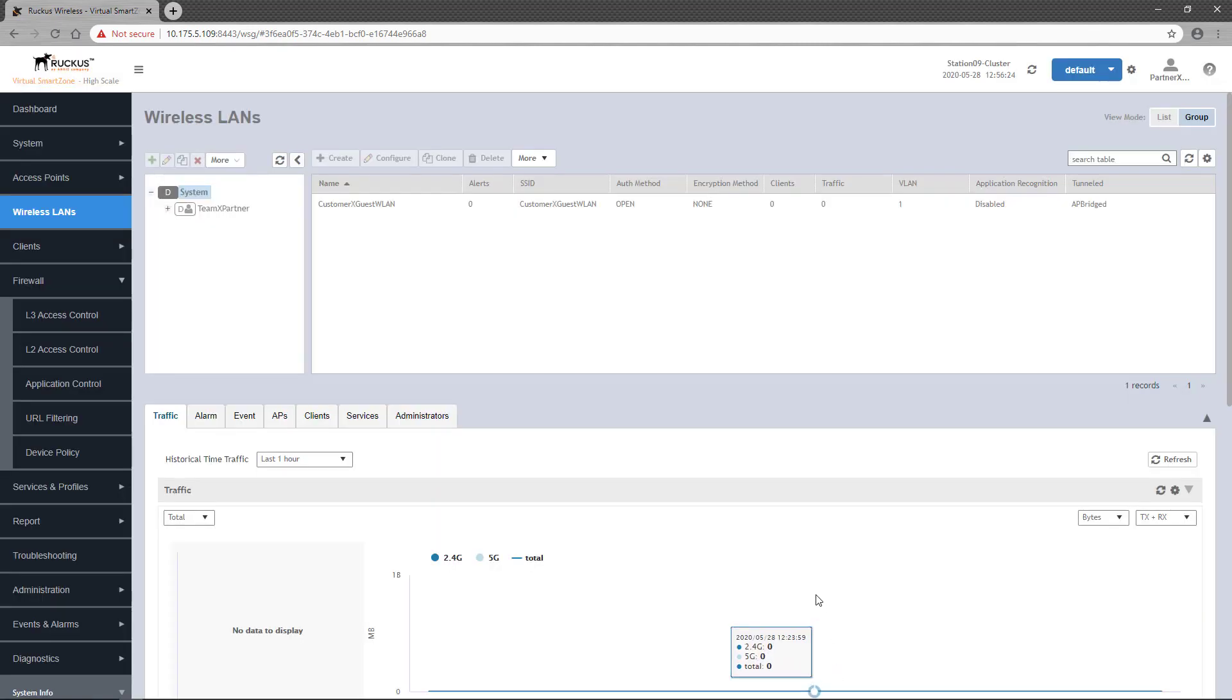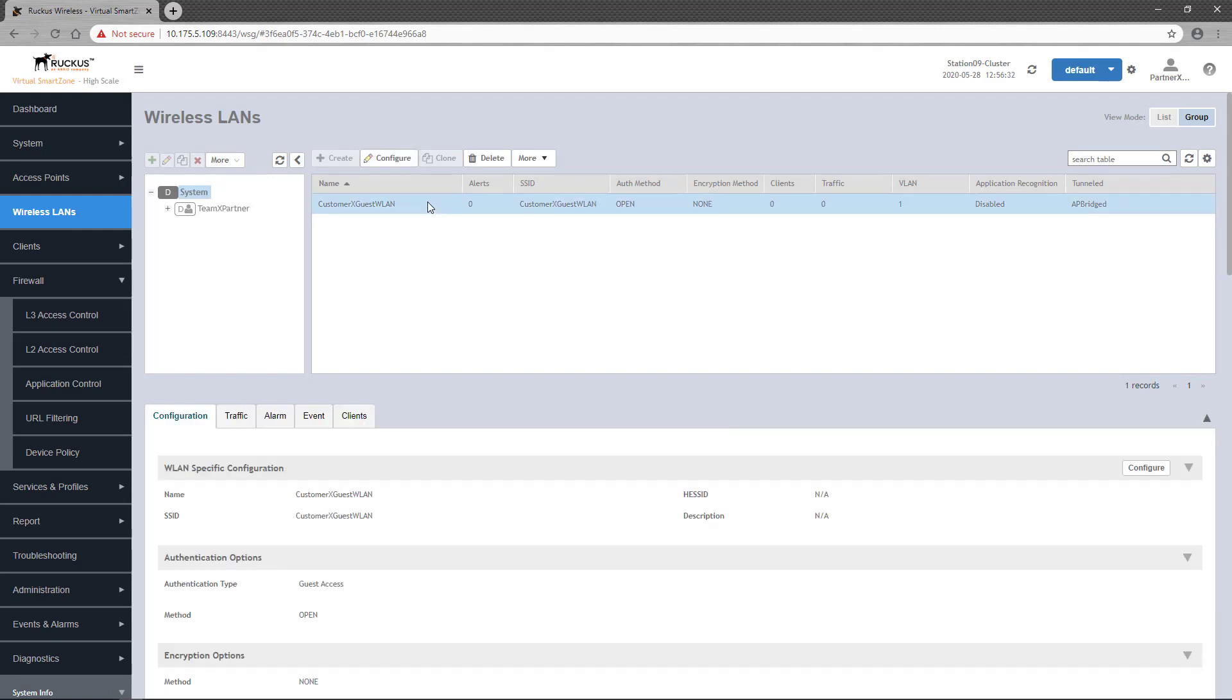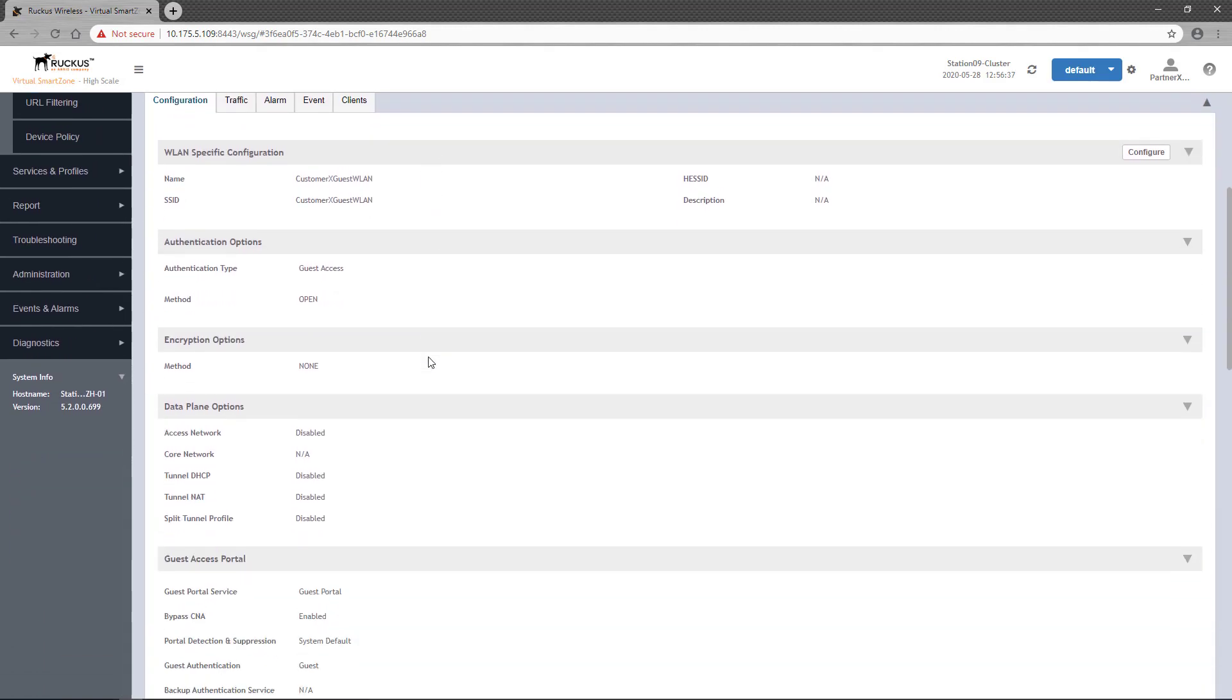From here, if you select the wireless LAN and scroll down to the firewall options section, you'll see the policy applied.